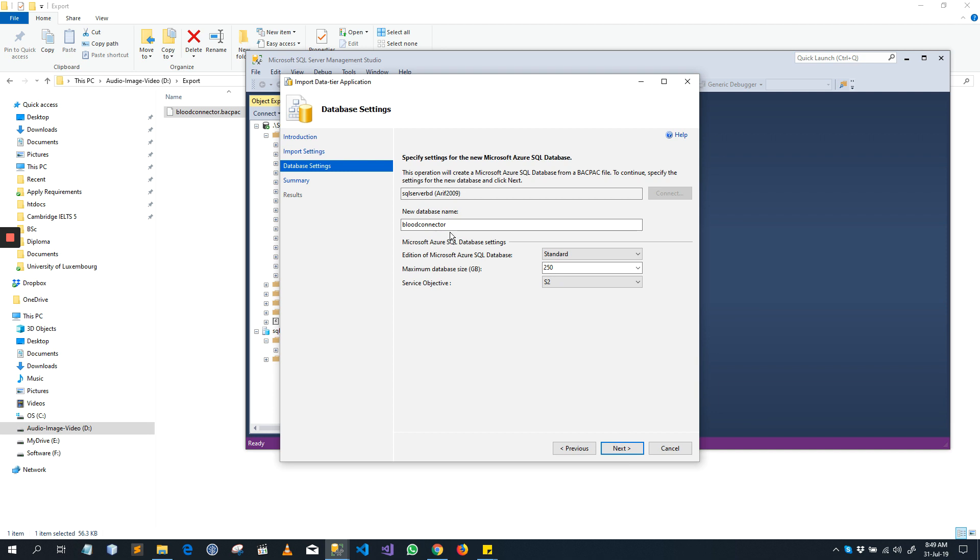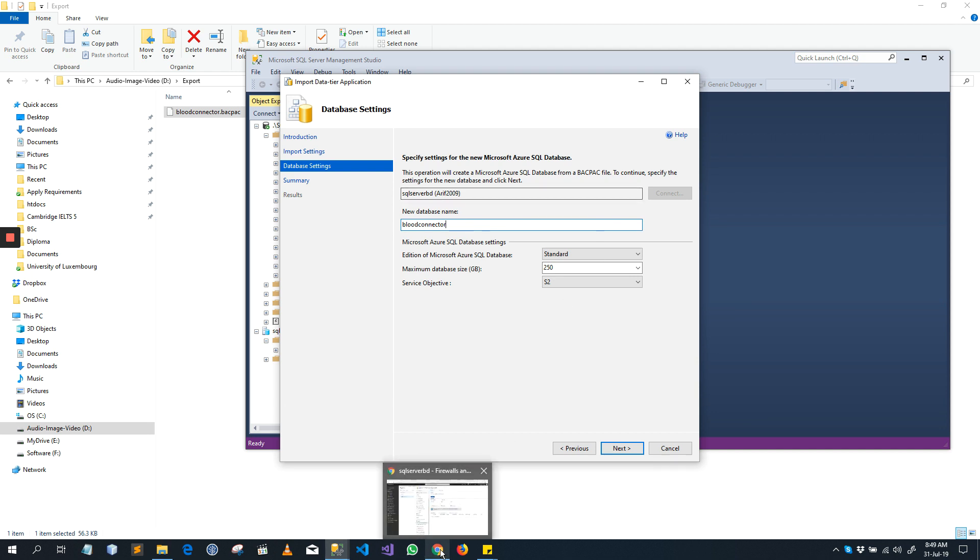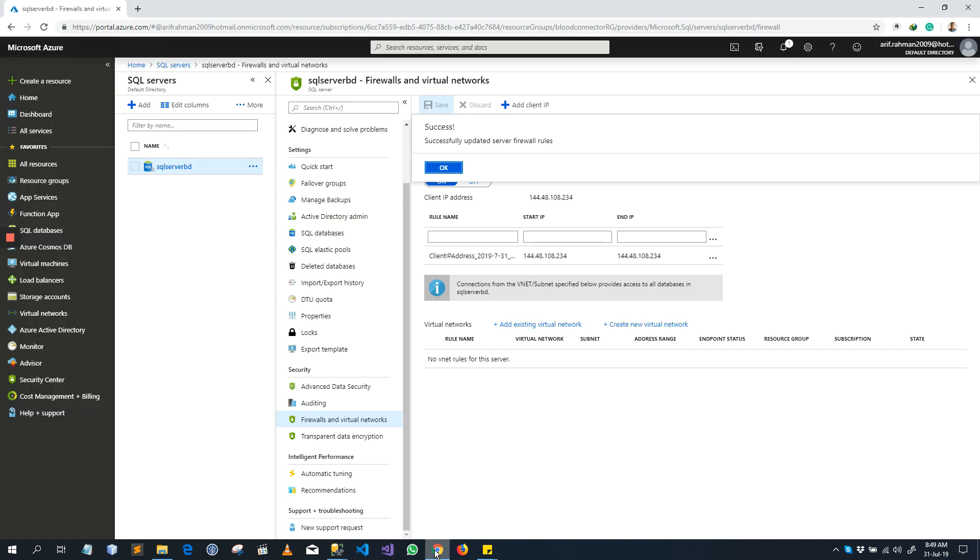This is the database name that will be imported in the Microsoft Azure here.